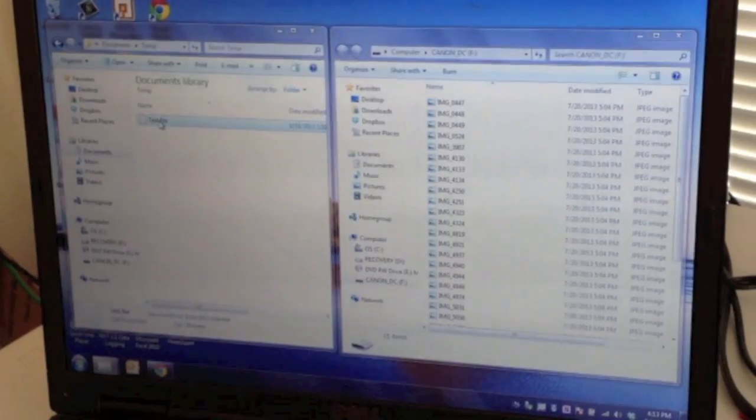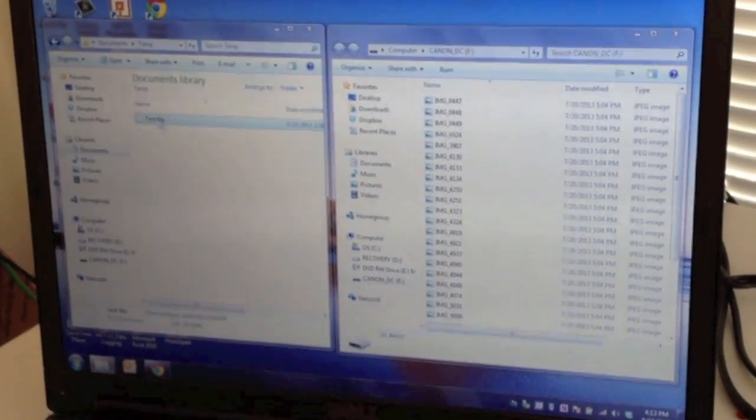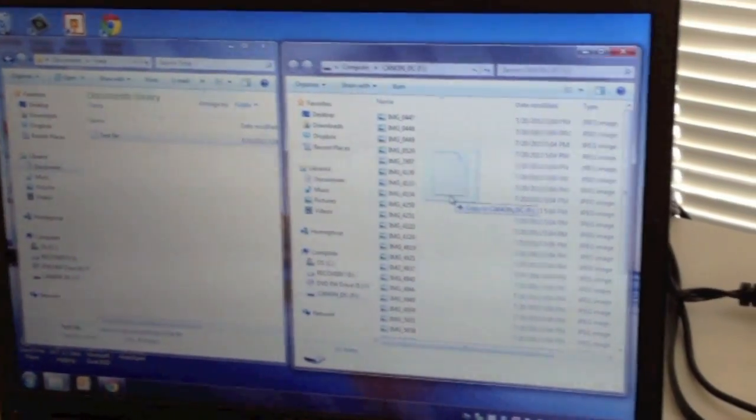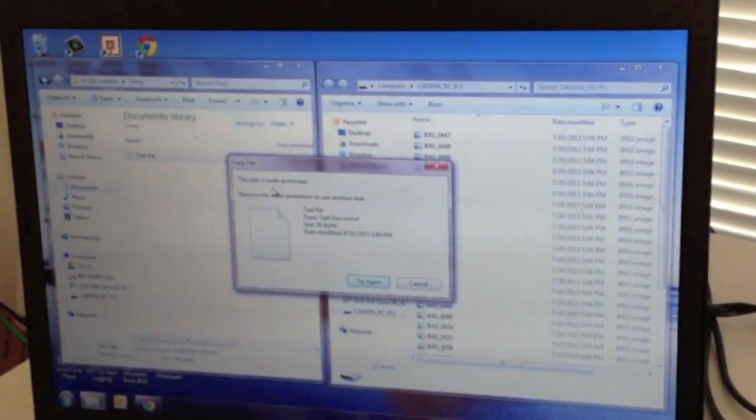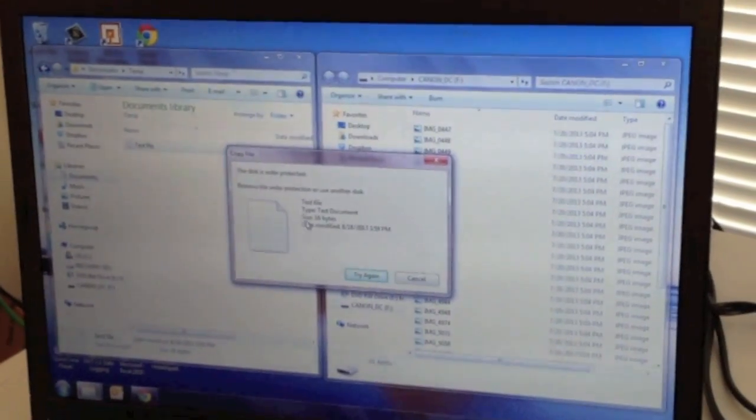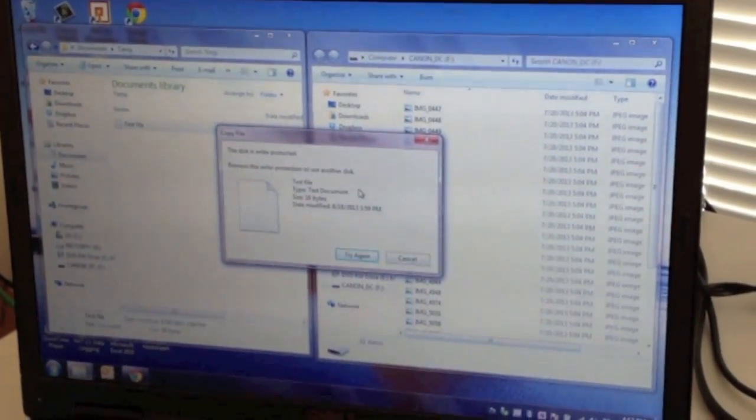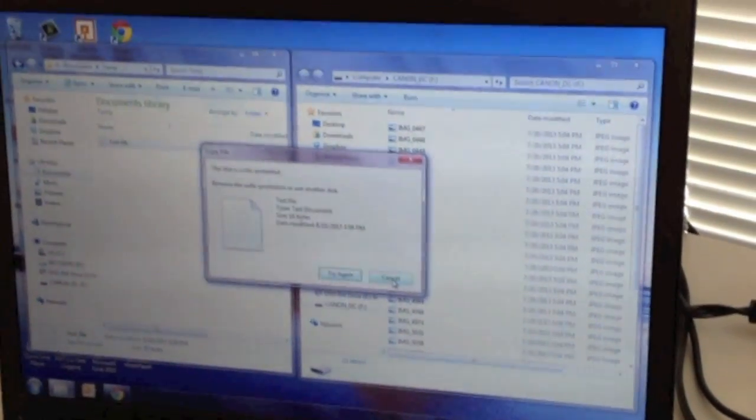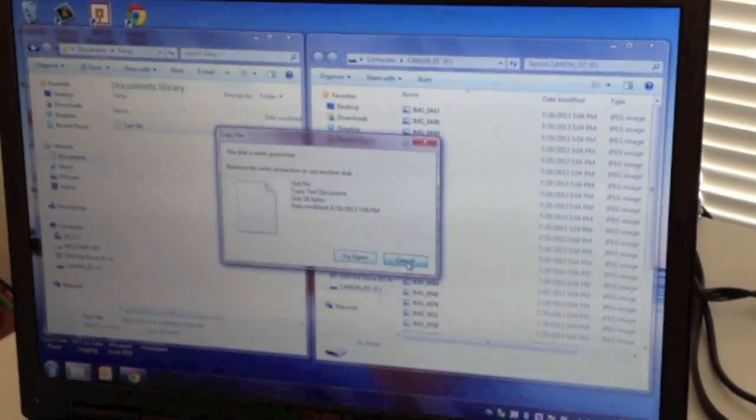So you'll notice I made a small test file over here and I'm going to drag it over to the SD card and I get the disk is write protected and so I can't do that at this point. So I'm going to click cancel.